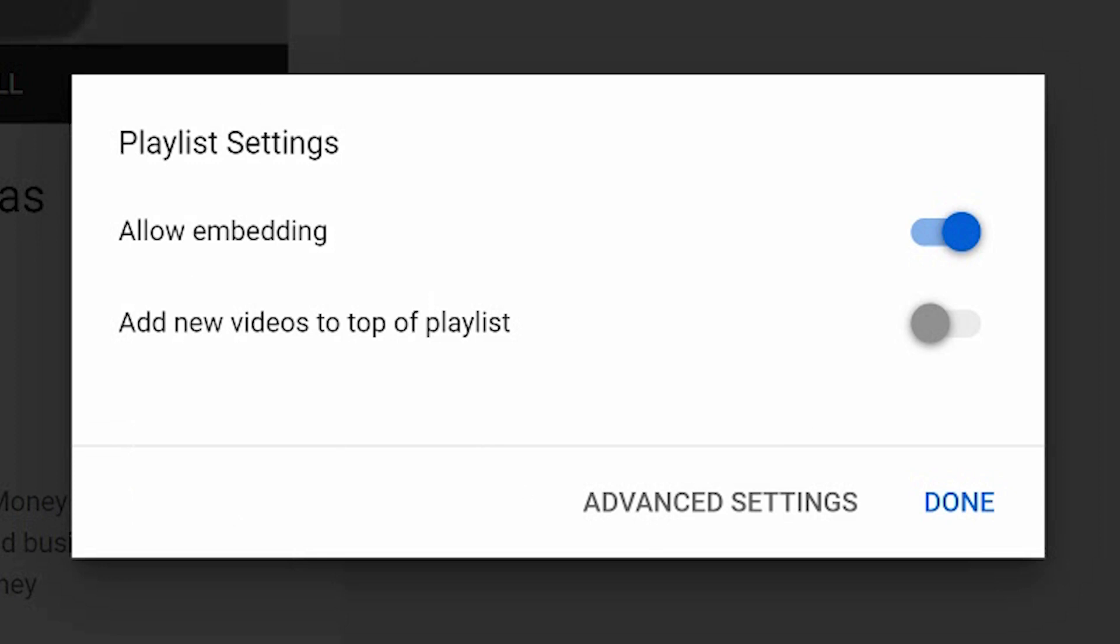Now this gives you a simple pop-up. Allow embedding - that means that you can embed that in a website somewhere. Add new videos to the top of the playlist. I always use that one because when you add it, it then throws it to the top. Unless you've got a specific playlist in series that you want it listed from one to ten, for example, rather than ten to one.